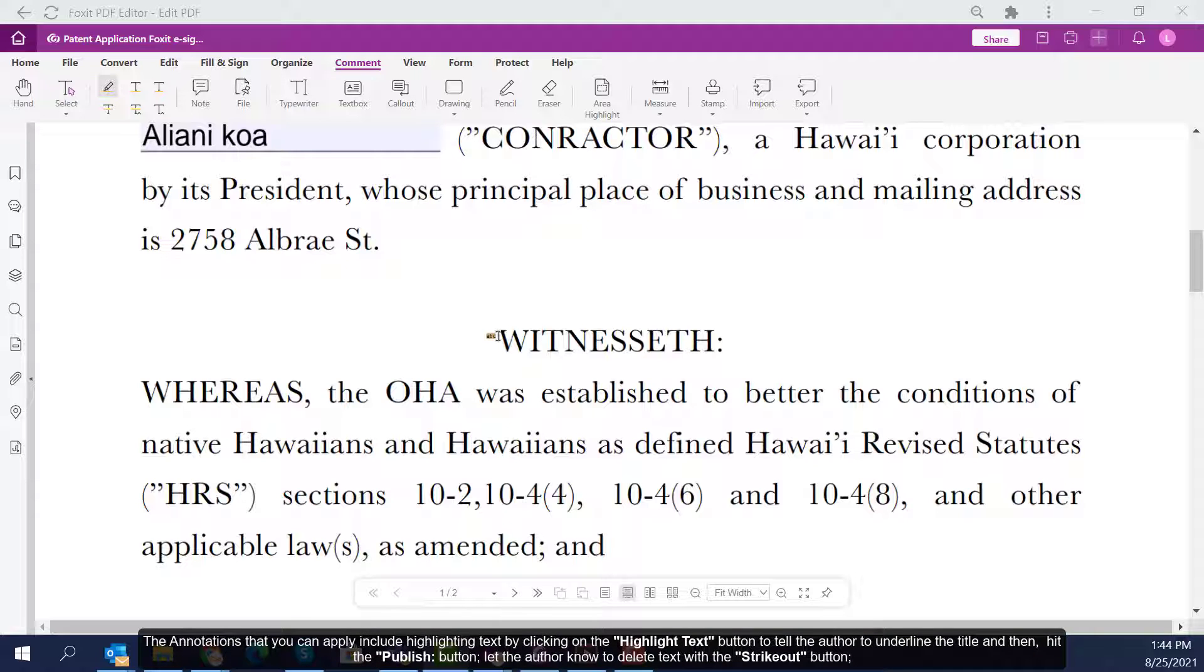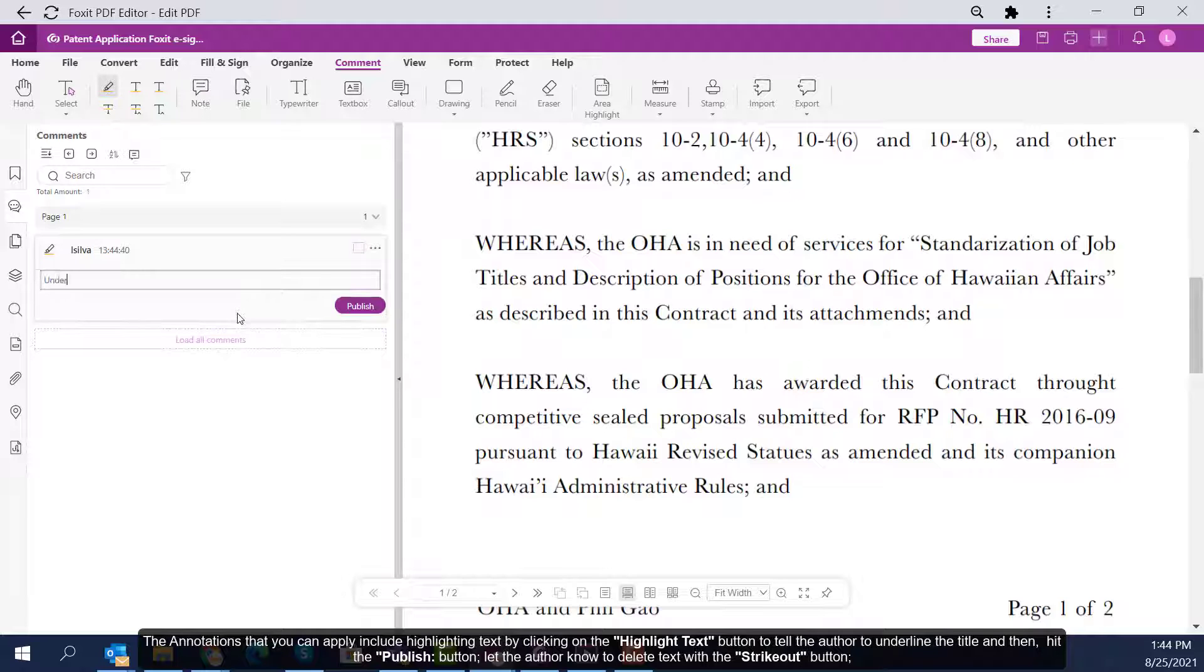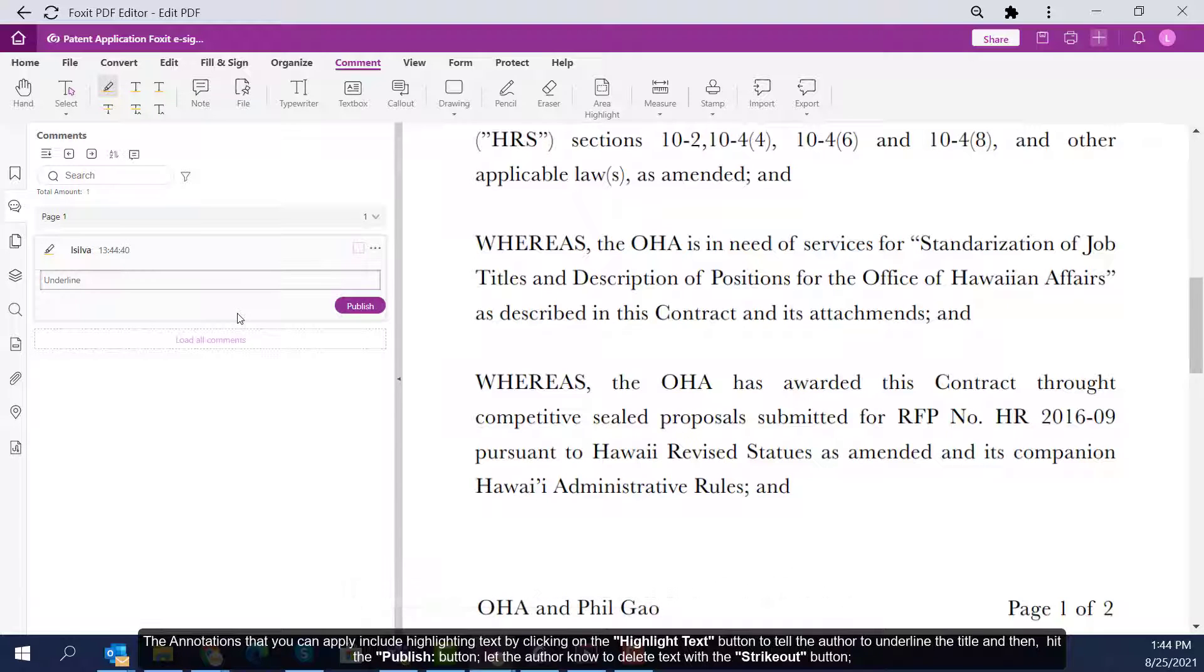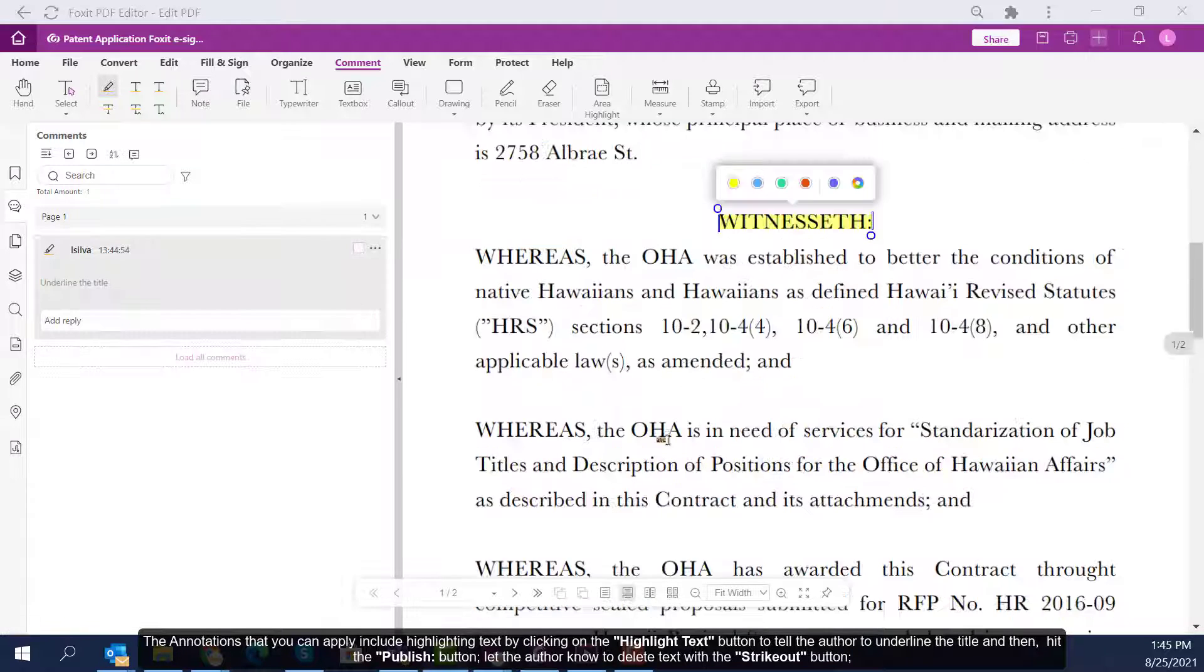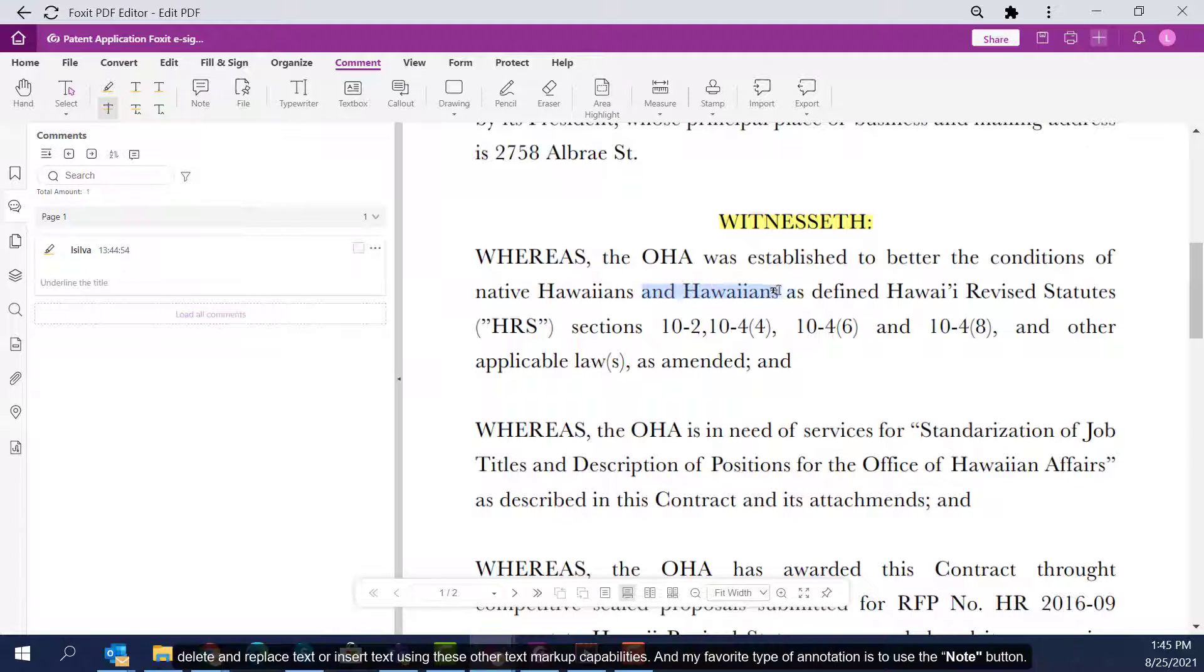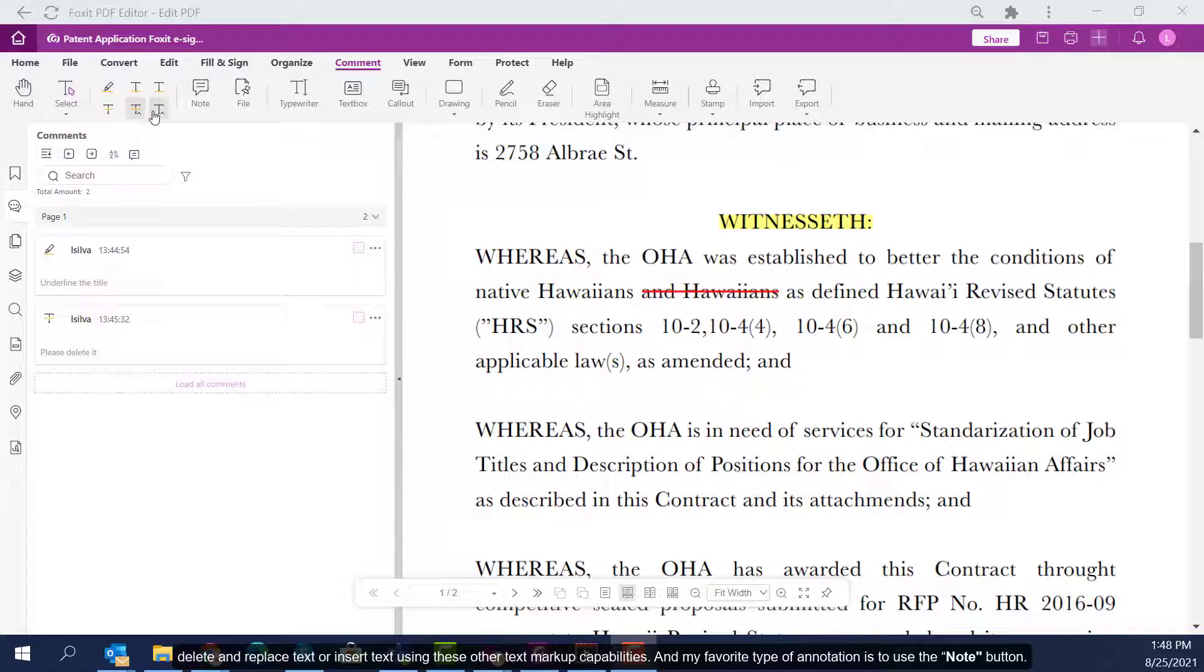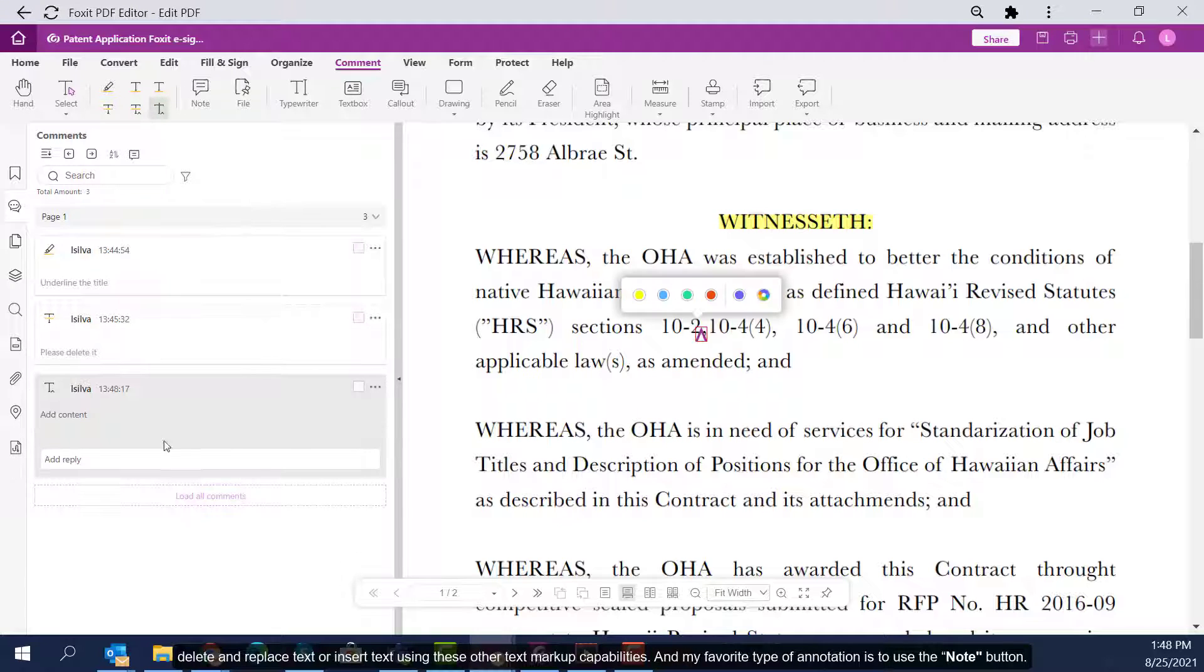The annotations you can apply include highlighting text by clicking on the Highlight Text button to tell the author to underline the title, and then hit the Publish button. Let the author know to delete text with the Strikeout button. Delete and replace text or insert text using these other text markup capabilities.